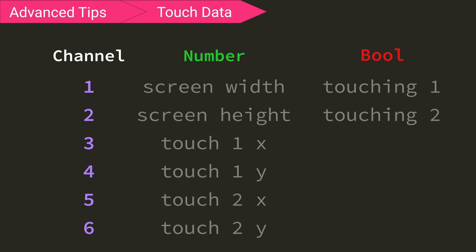For bools, channel 1 is if the user is touching with one button, and 2 is if the user is touching with two buttons.